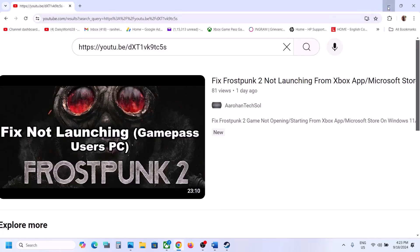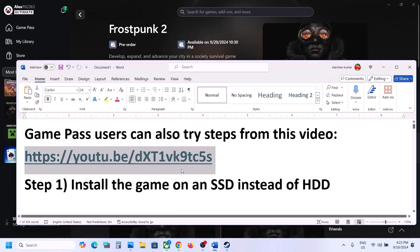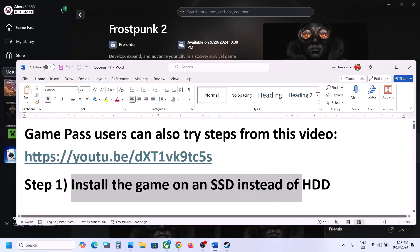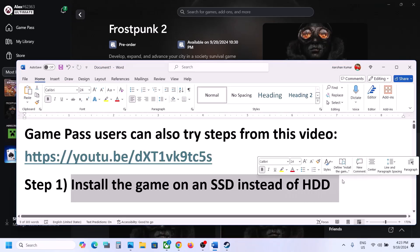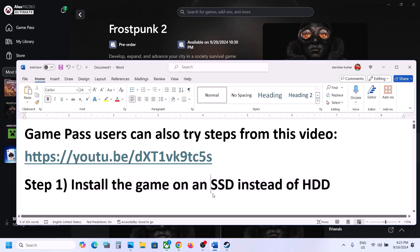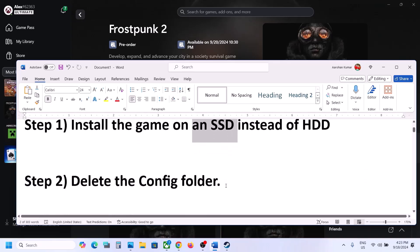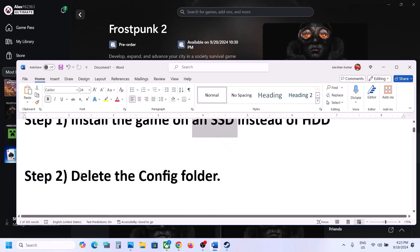The first step is to install the game on SSD instead of HDD. So try to install the game to a solid state drive, then launch the game and check.